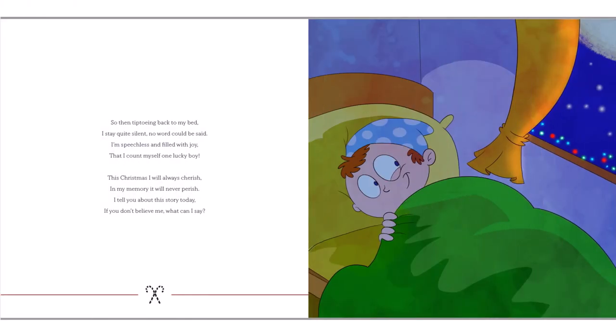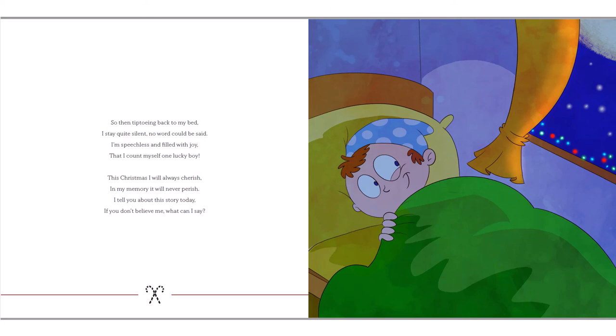So then, tiptoeing back to my bed, I stay quite silent, no word could be said. I'm speechless and filled with joy. But I count myself one lucky boy. This Christmas, I will always cherish. In my memory, it will never perish. I'll tell you about the story today. If you don't believe me, what can I say?